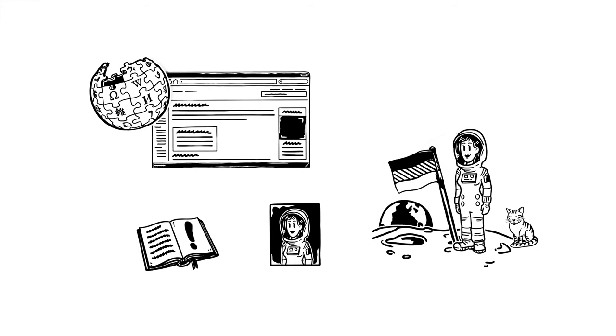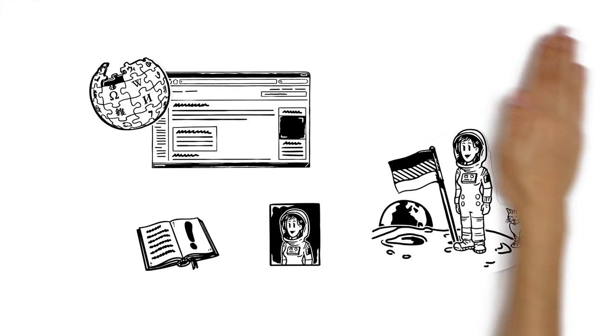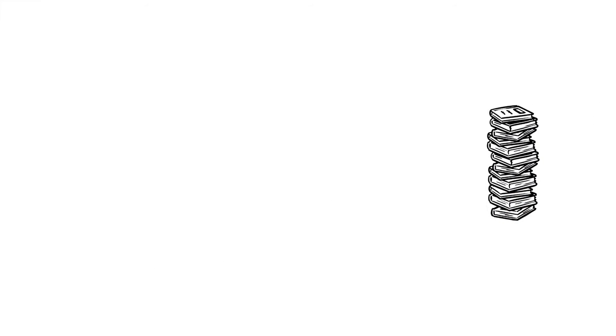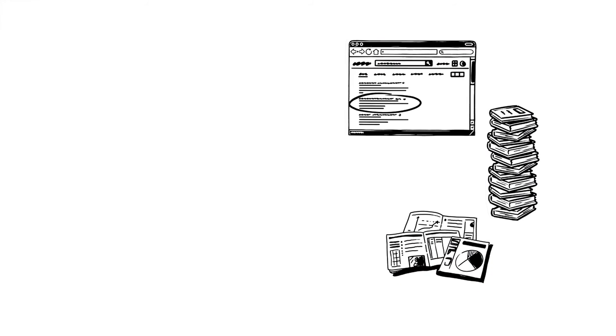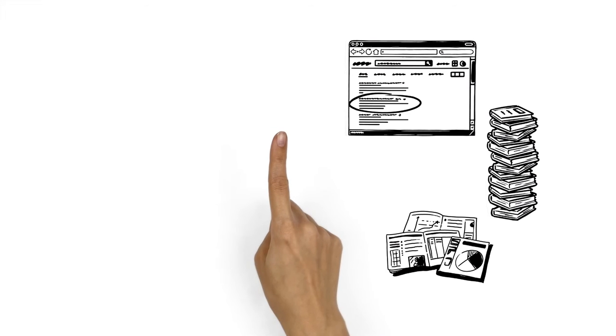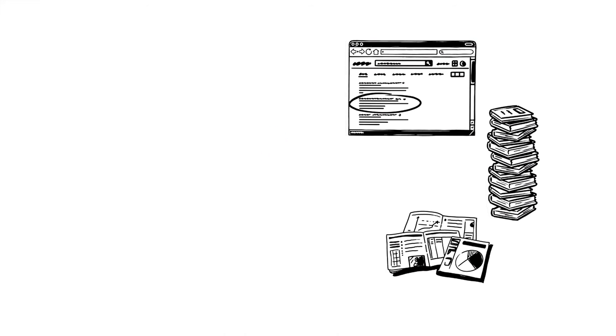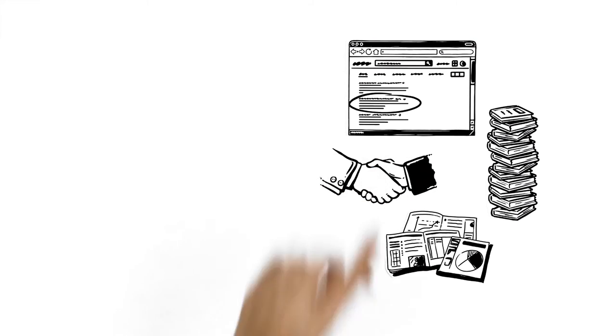Good sources include respected technical books, academic publications, or well-researched press articles. Online sources can be used as well, of course, but especially in that case, the source must be trustworthy.